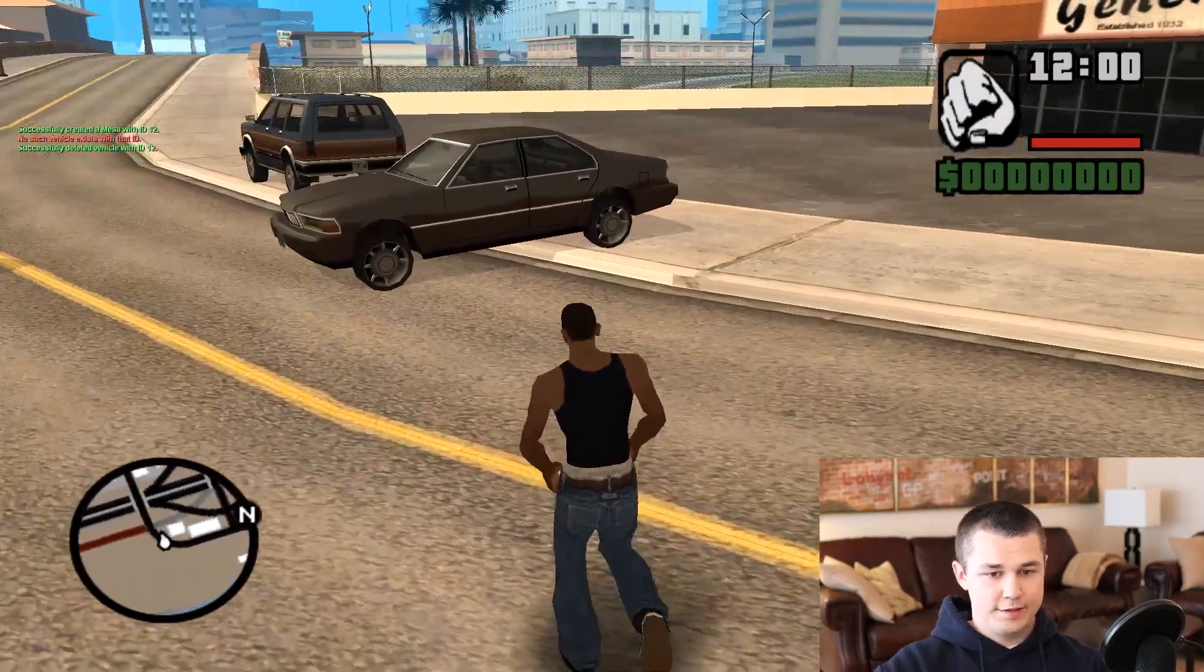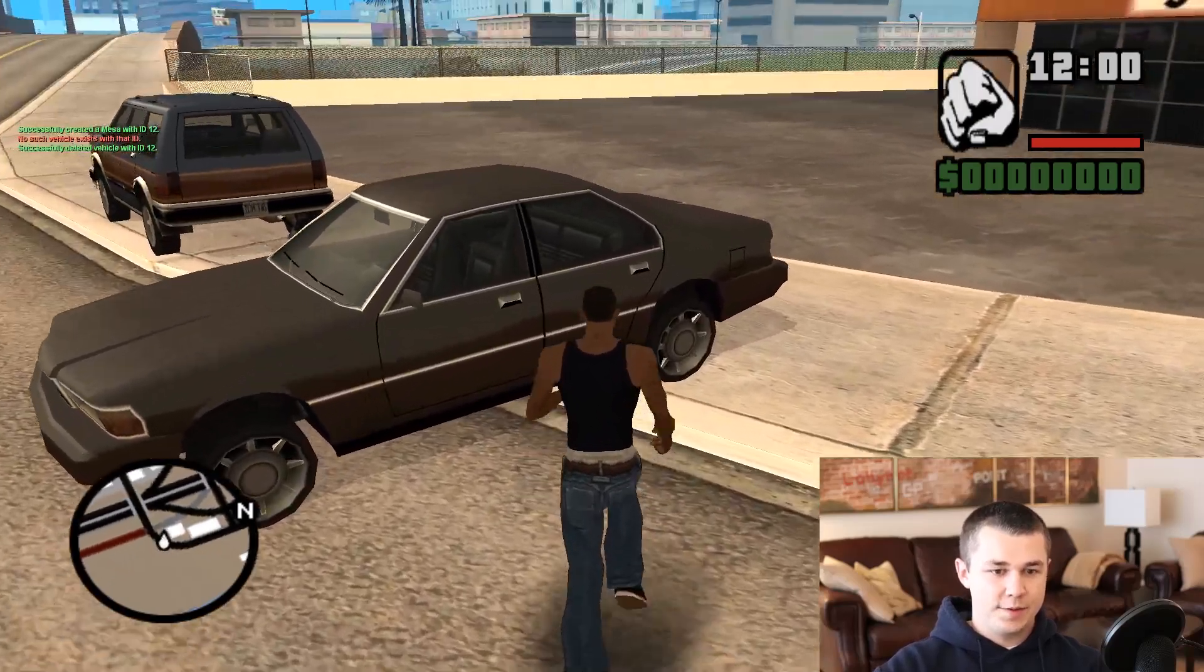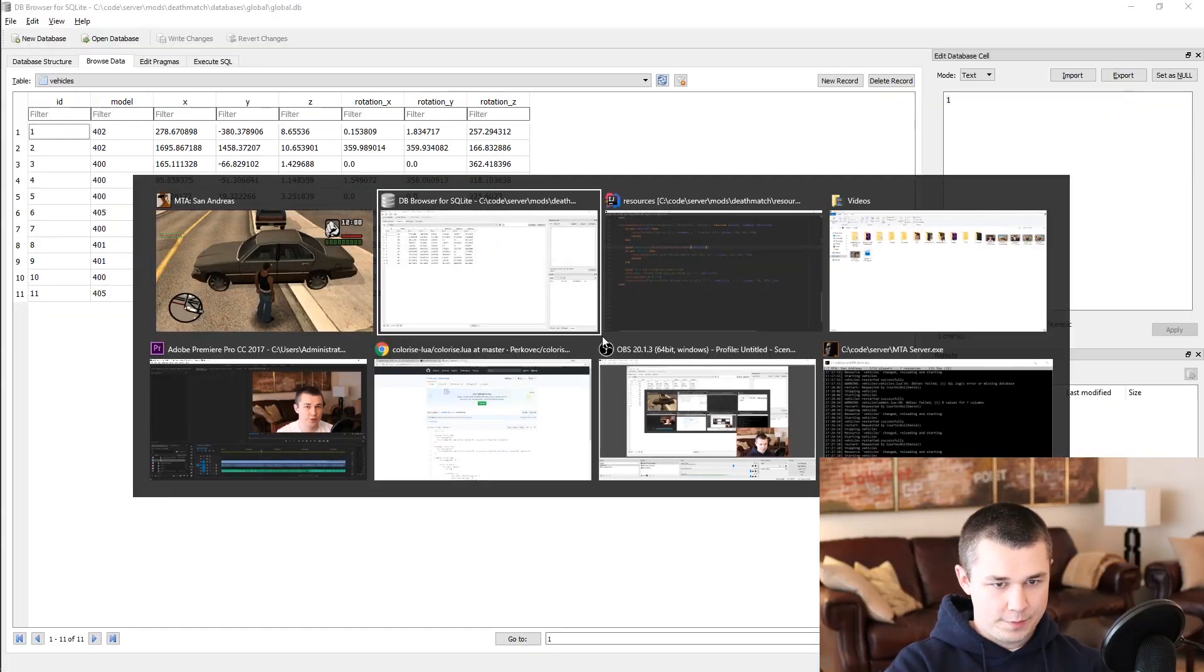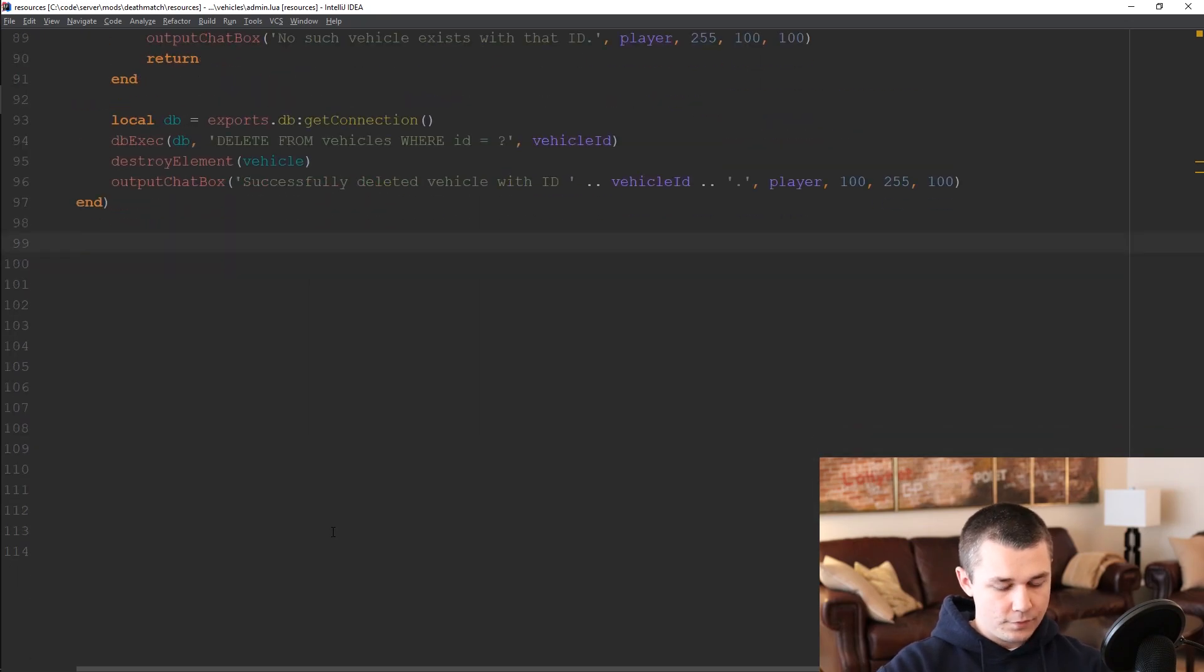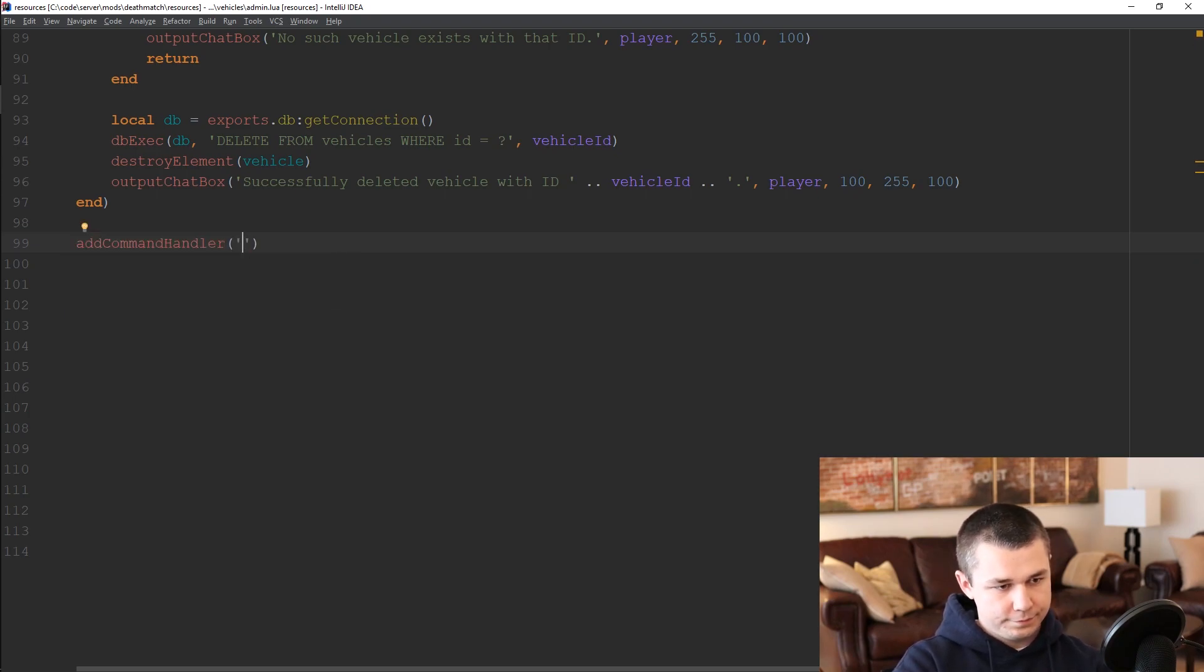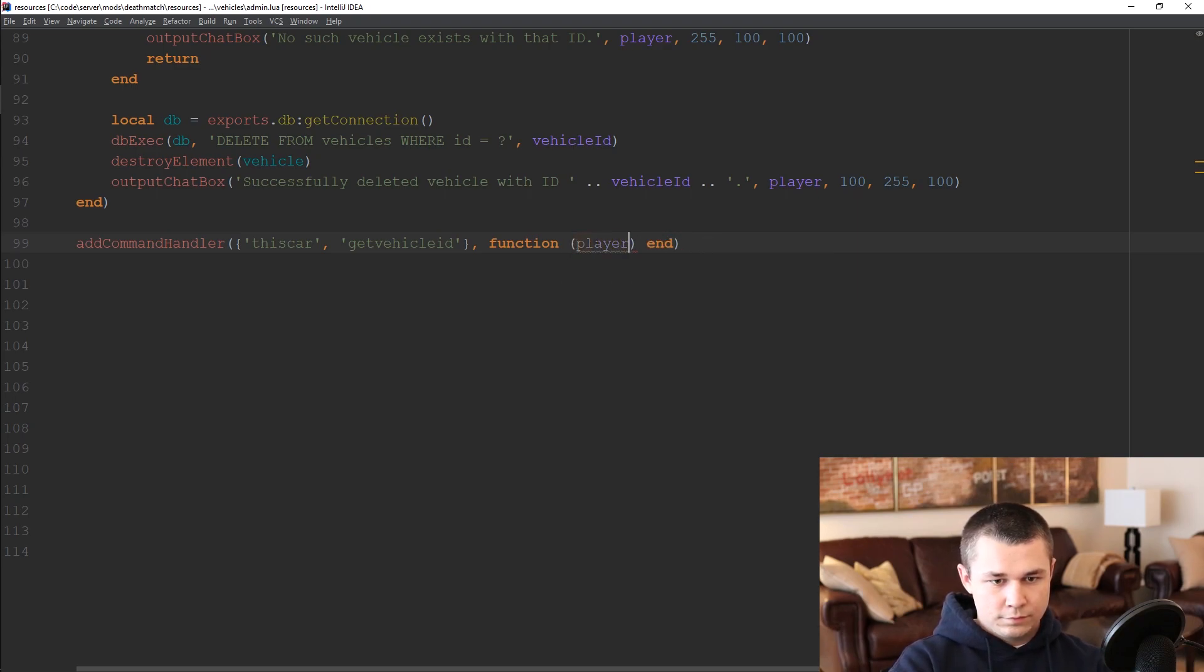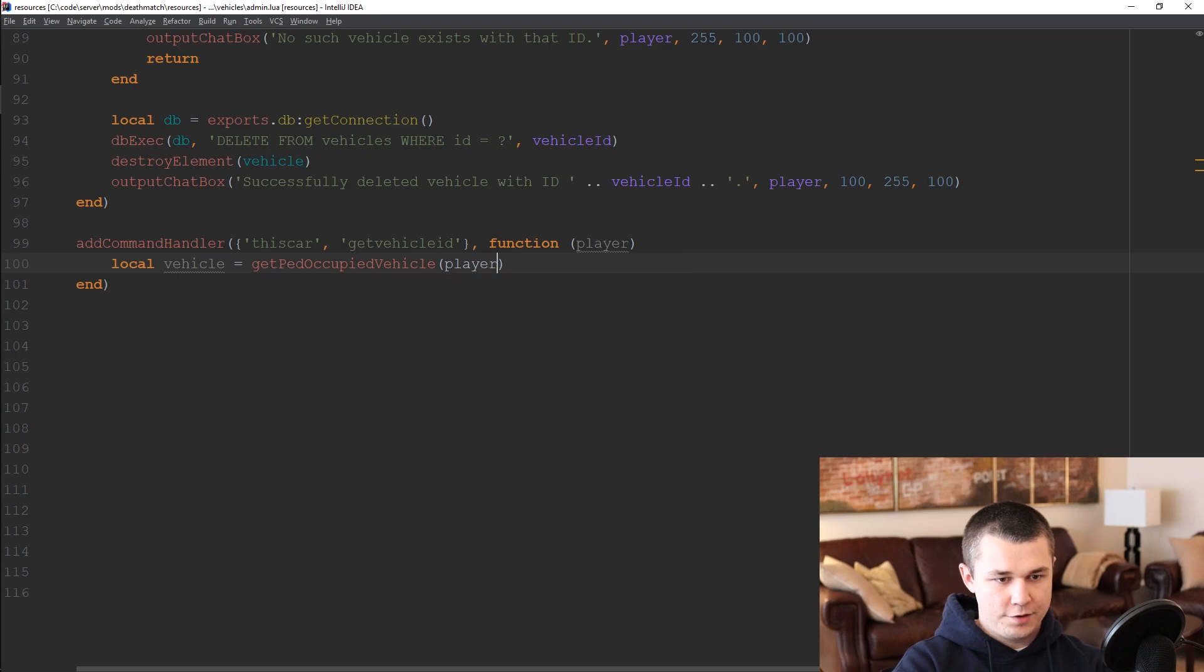Now we were able to delete vehicle ID 12 because I had just created it and I knew the ID, but we need a way to be able to tell the ID of other vehicles so that we can delete them as well. So what we want to be able to do jumping back over to our code is create a new command called, I believe in the Valhalla code base it's called this car, get vehicle ID, something like that, we'll allow both.